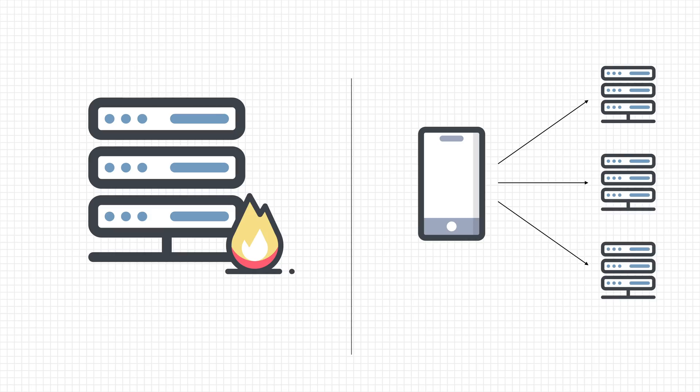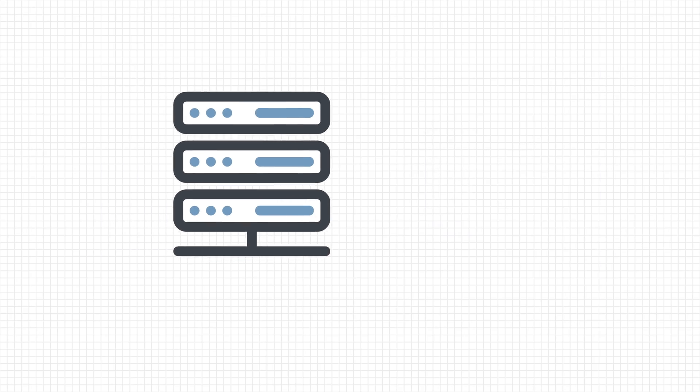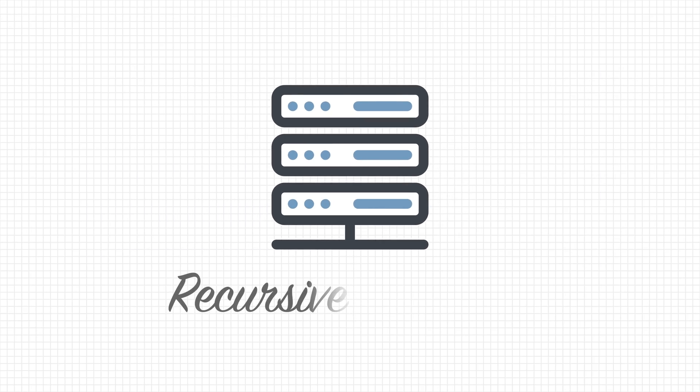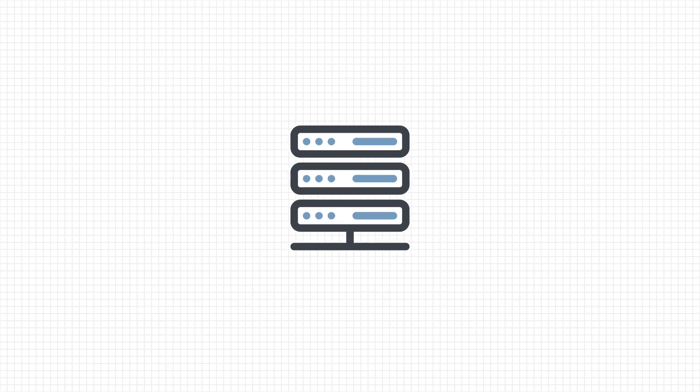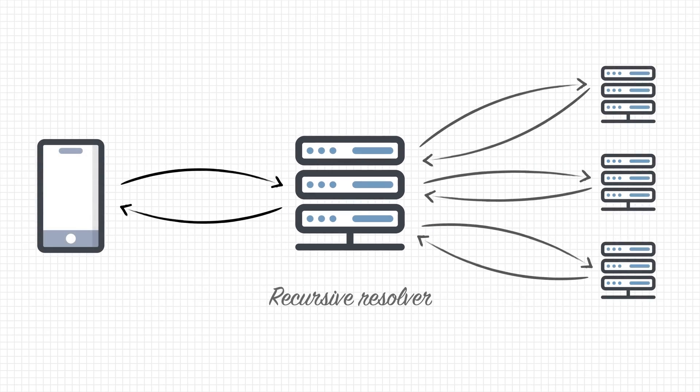Both of these problems are solved by recursive resolvers. These are special DNS servers that will take care of the entire resolving process. Instead of having your devices contact multiple name servers, they just contact a recursive resolver, which does it all for them.